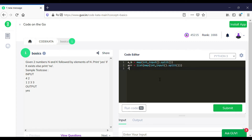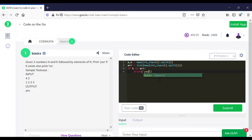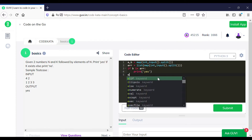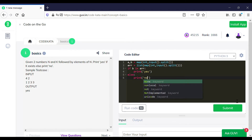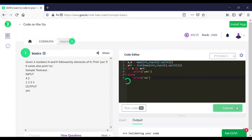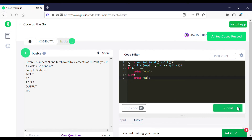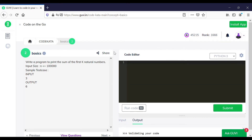We get a and b as individual inputs using the map function, and we input the array elements using the variable. We declare an if loop where we test the condition. Now let's test these cases and move to the next question.